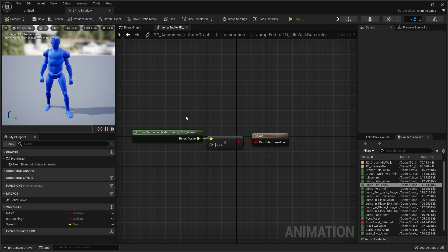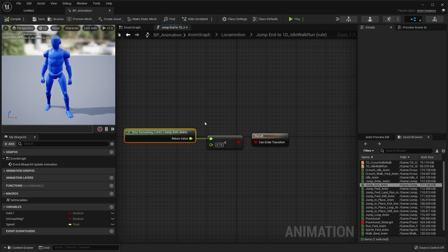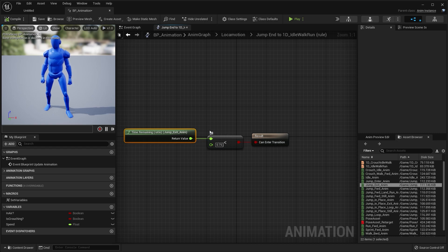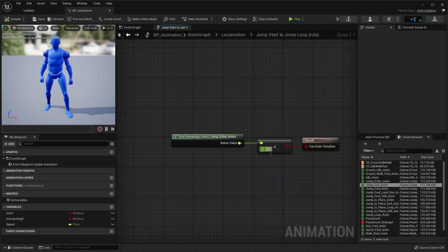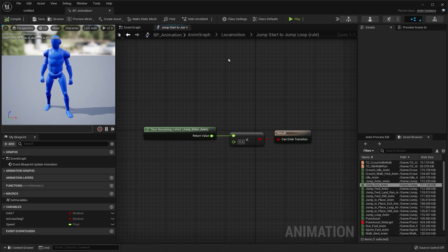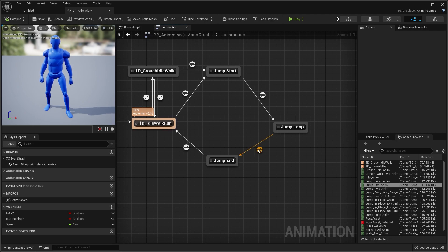Quick tip: if your transitions between jump start and jump end animations seem clunky or not fluid enough, mess with these ratio values. Nine times out of ten adjusting this value will fix the smoothness. Same thing with the jump start — just play around with these values. These values are from the original video and they worked, so I'm sticking to them.